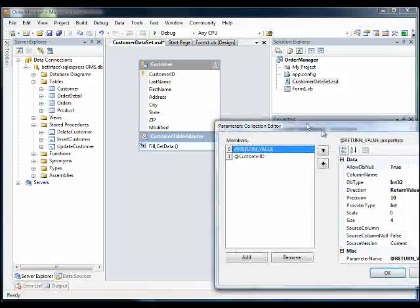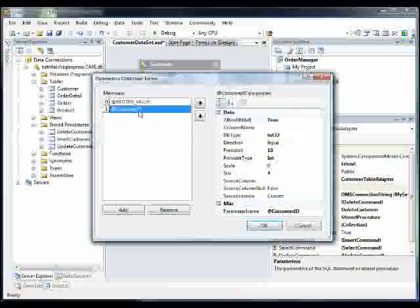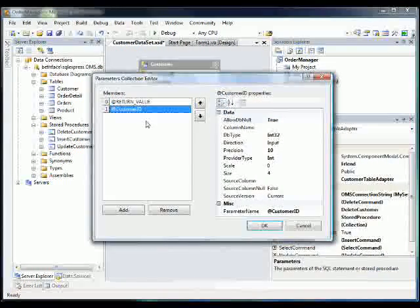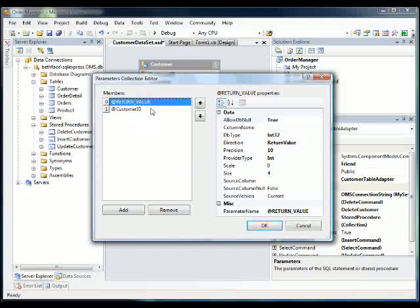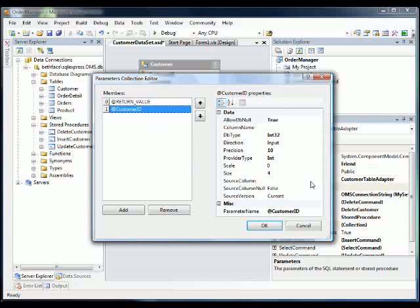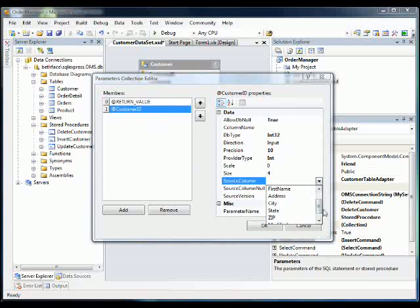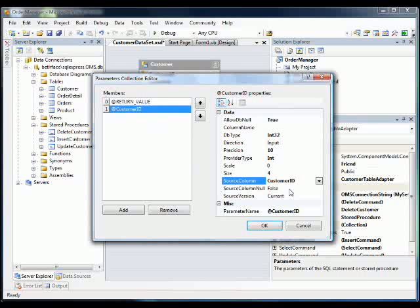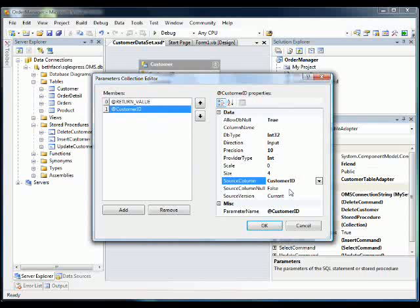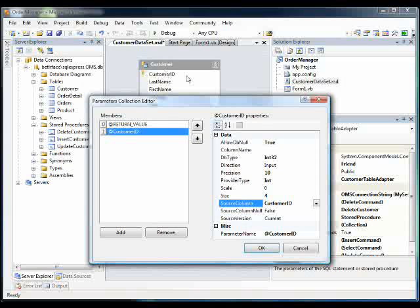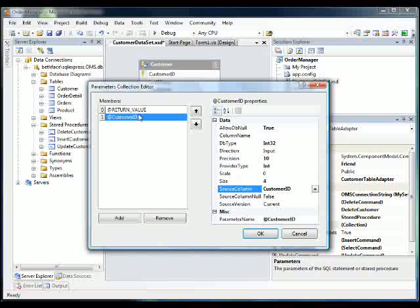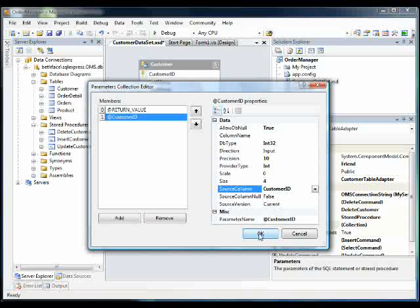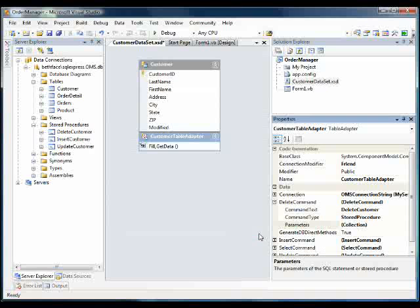So I'm going to click on parameters. And you'll see that it's got the return value, all stored procedures return a value, and a customer ID. So all we need to do now is map this parameter into the source column in our data table here in the dataset designer. So that would be customer ID. So that means it's going to send the customer ID column here in the customer data table to the stored procedure.